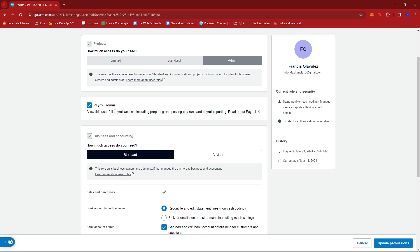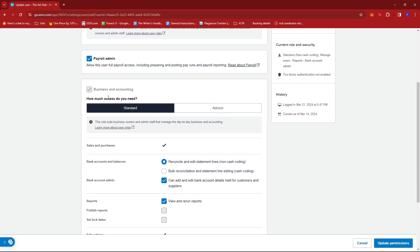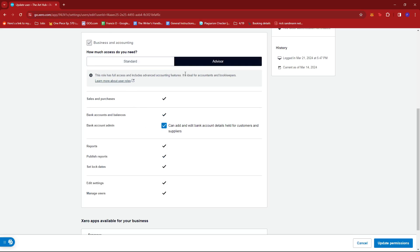I can also edit some settings under Standard, Business and Accounting, or if the role is set to Advisor.